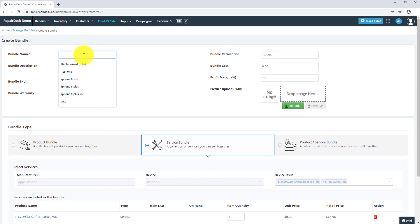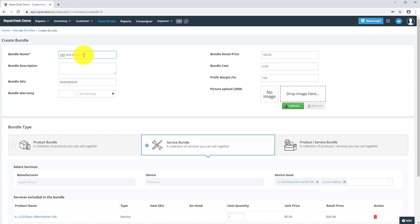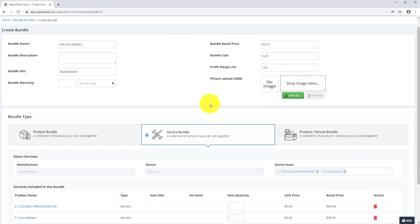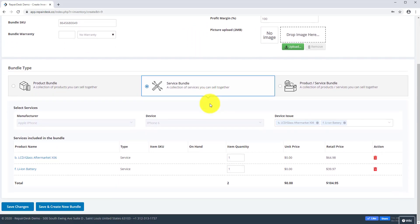Fill out the information to your liking, and adjust your bundle price, and save changes.